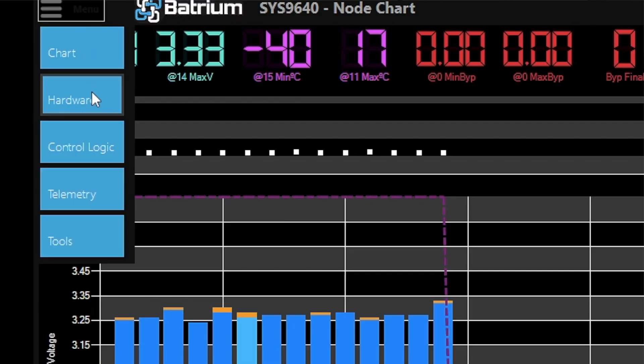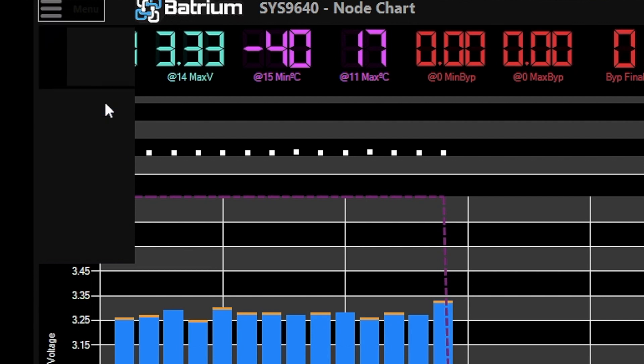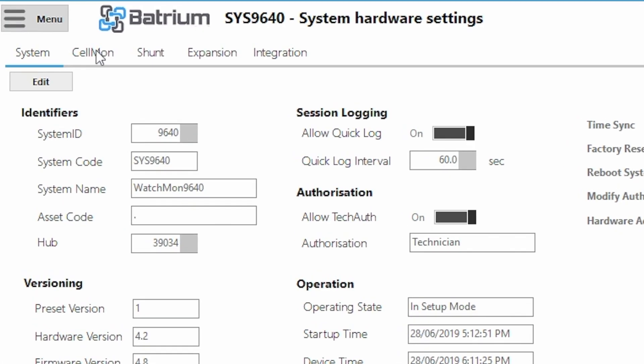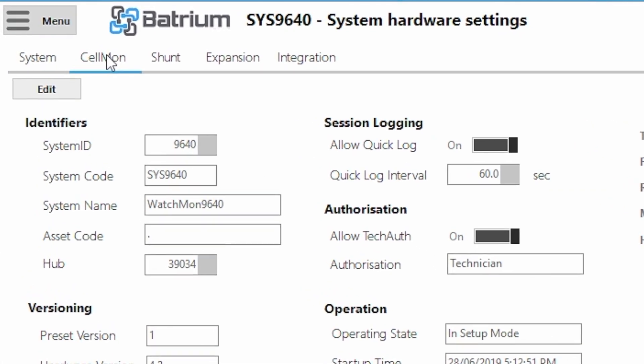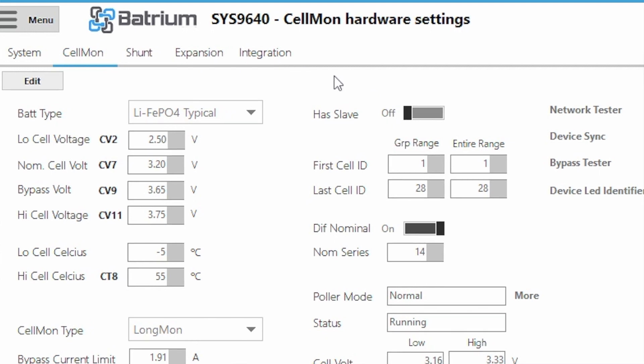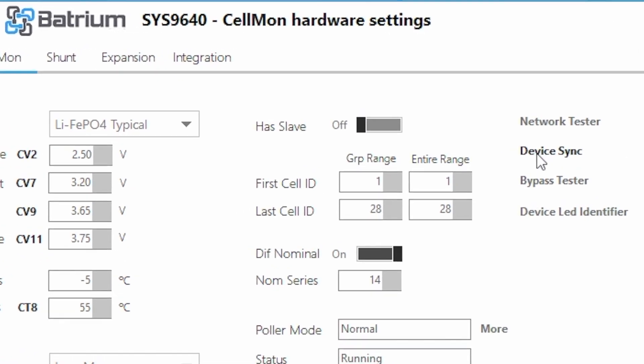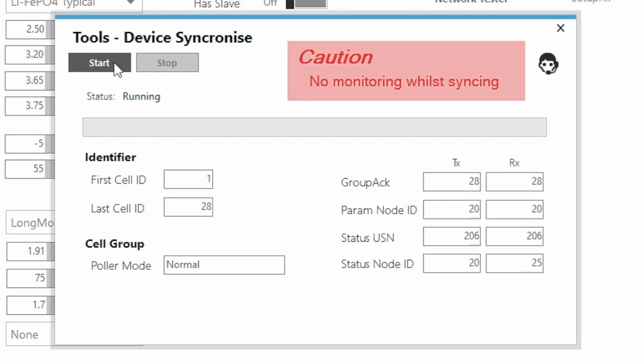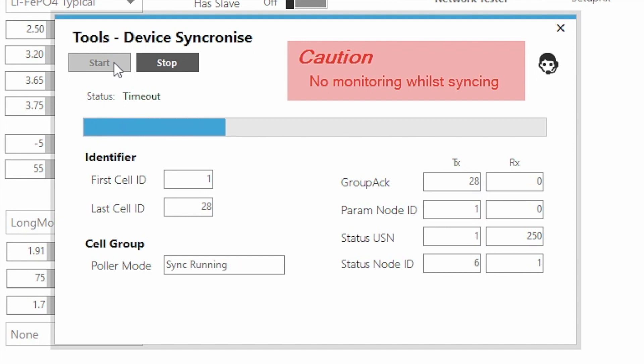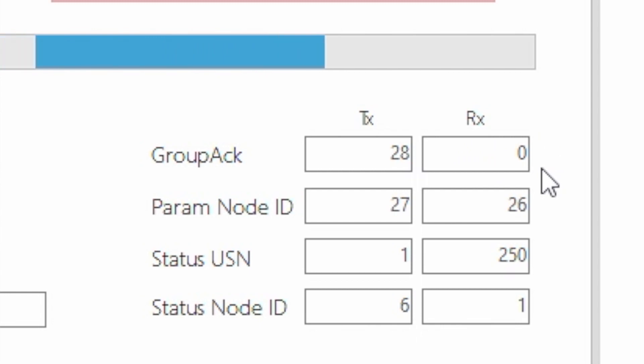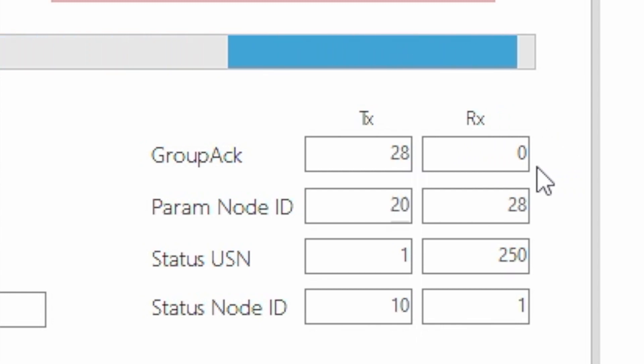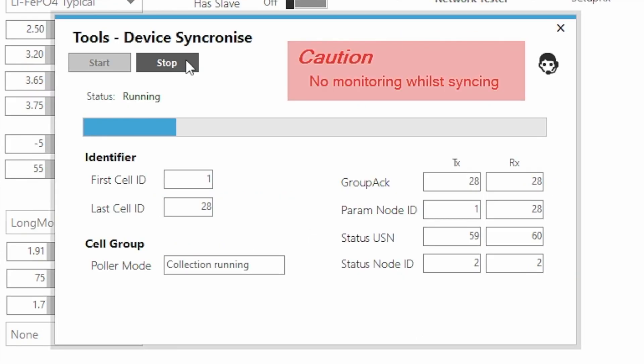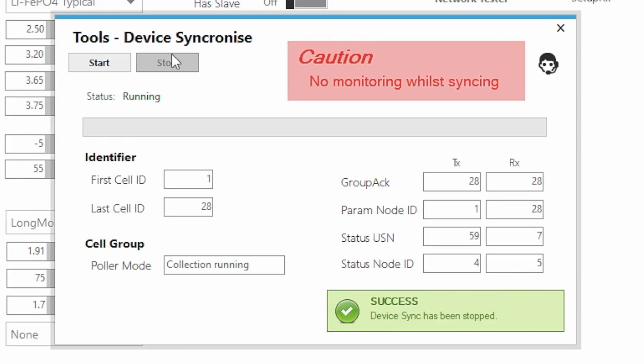So let's go here, click menu and you're going to click on hardware. And then I'm going to click on cell monitor and run a device sync. Start. So now it's trying to detect 28 cell monitors. Let's see if you find the 28. Yep. 28 just there. Everything good.